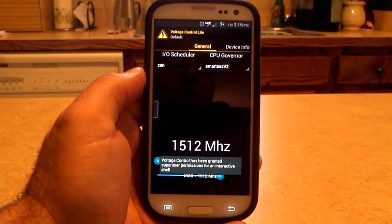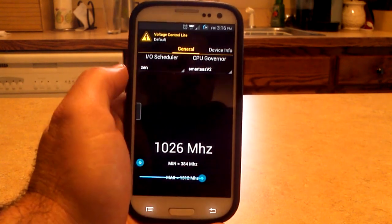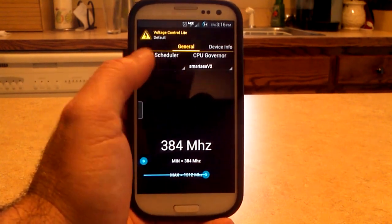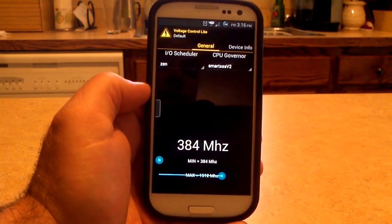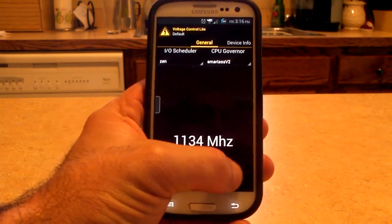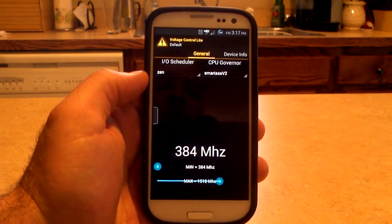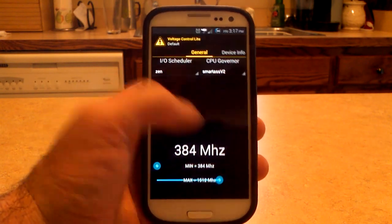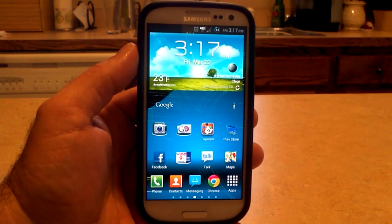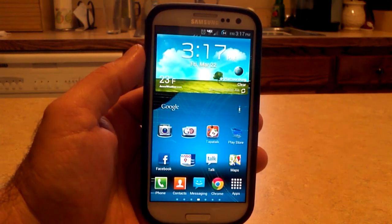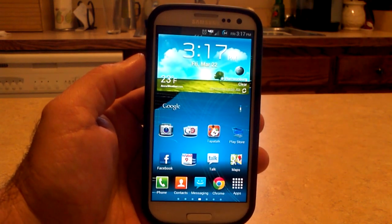Going into some kernel stuff — I've been using Voltage Control lately. You have Governors; I choose Smartass V2 instead of On Demand. The Scheduler — I heard Zen is good, so I put that. Minimum frequency is 384, maximum is 1.9 GHz, but we're running at 1.51 GHz. You can choose Ziggy's kernel, the stock one, or others like Lean Kernel or KT747. They all have their own threads where you can read more.